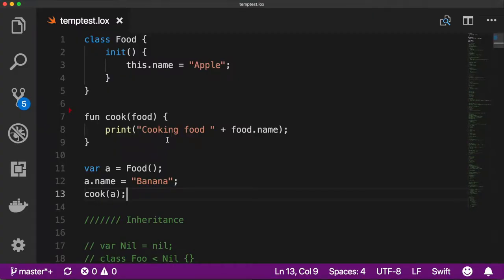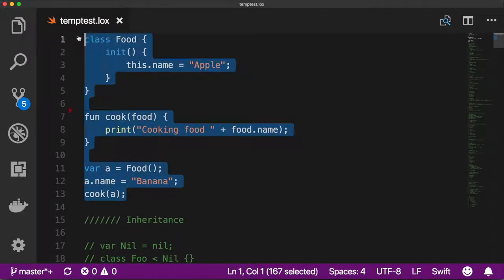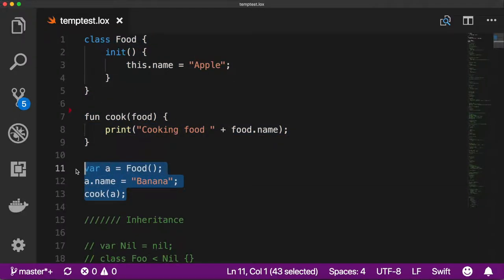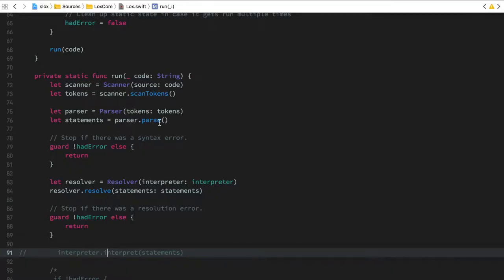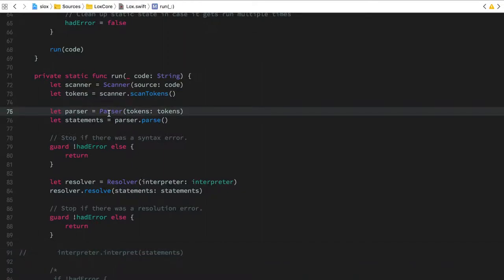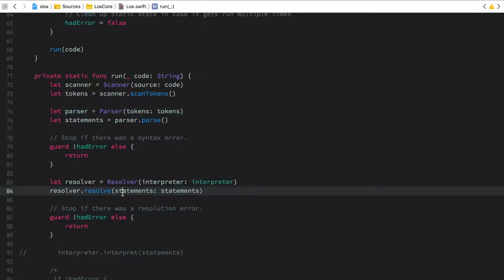To talk about the last step that the interpreter does — actually running the interpreter itself — we're going to use the example we've been using for all past episodes and see how this code actually gets executed. At this point in the interpreter, we have the output from the parser, which is our abstract syntax tree, but in the previous episode we saw how that gets enhanced with the resolver, which tells the interpreter in which scope to find each definition of each variable.